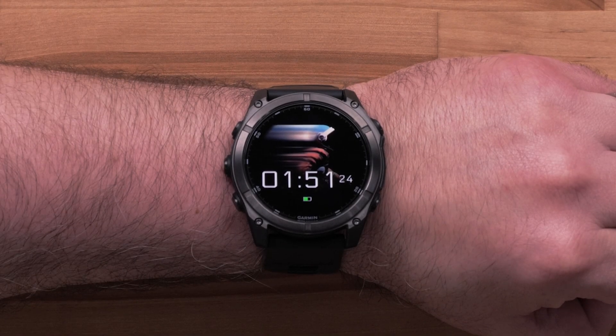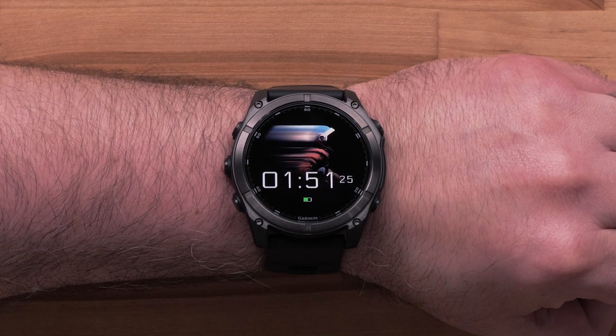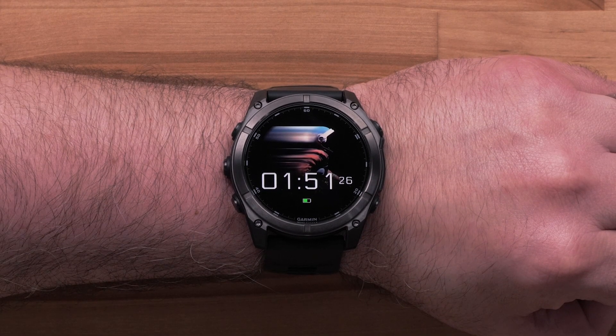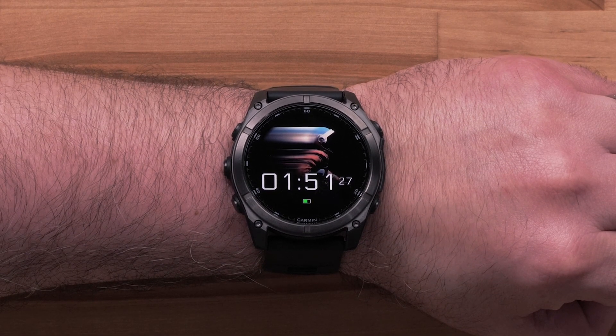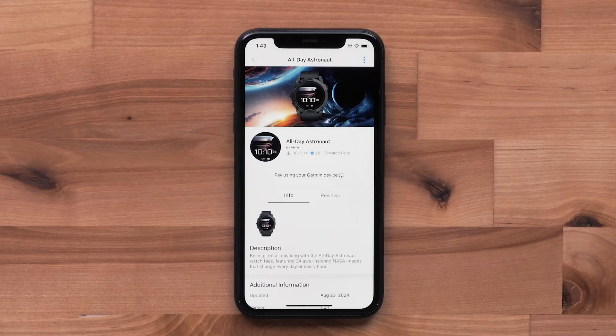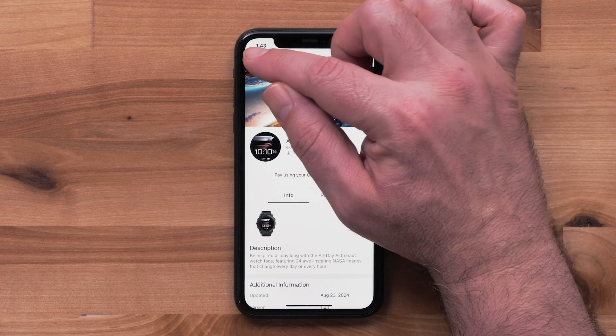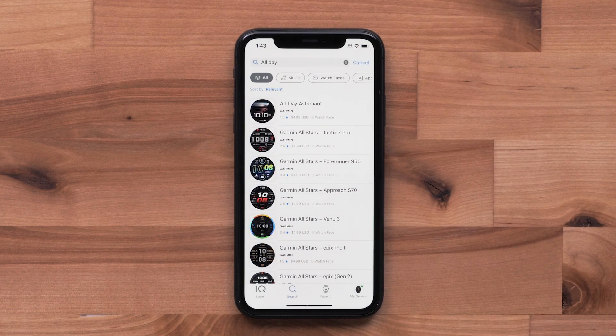The installation will begin. Once completed, your watch face will change automatically to the installed one. To check on the status, you can go back to the main Connect IQ screen and press on the My Device icon.